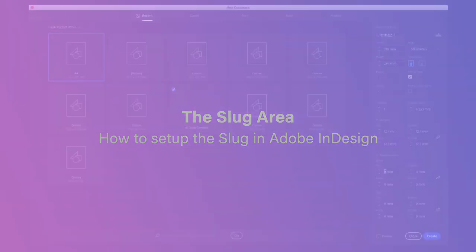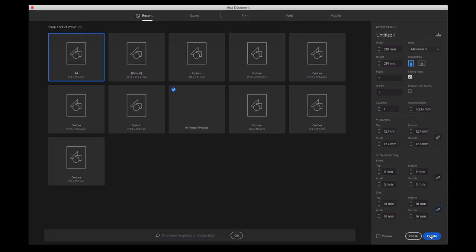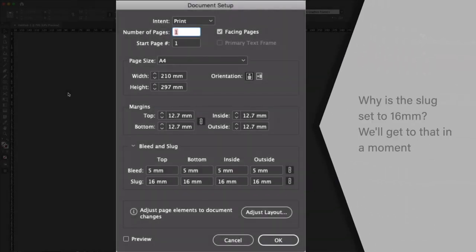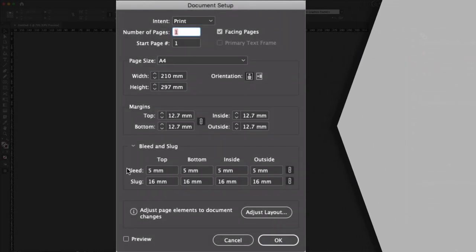To set up the slug in InDesign, you need to twirl down the bleed and slug section of the new document dialog box, then enter a value for the amount of slug you want to add. You can also add and adjust slug in an existing document via the document setup dialog, found under the file menu.